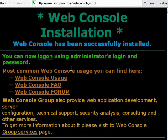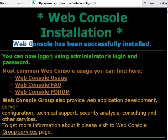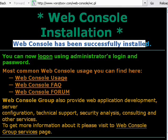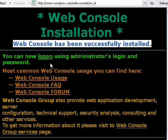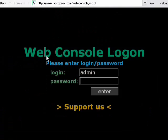Here Web Console informs us that it is successfully installed. And now I can actually, it is that easy. Right now I can just click log on and start to use it.